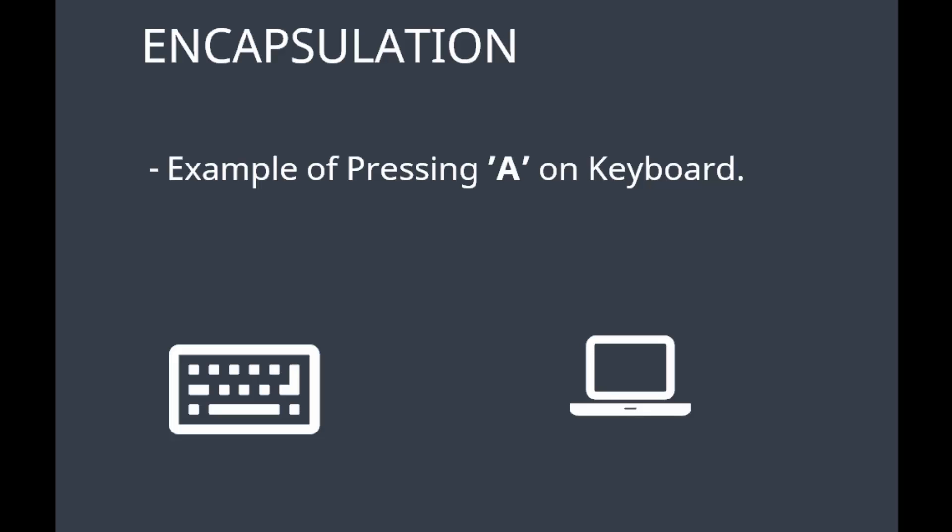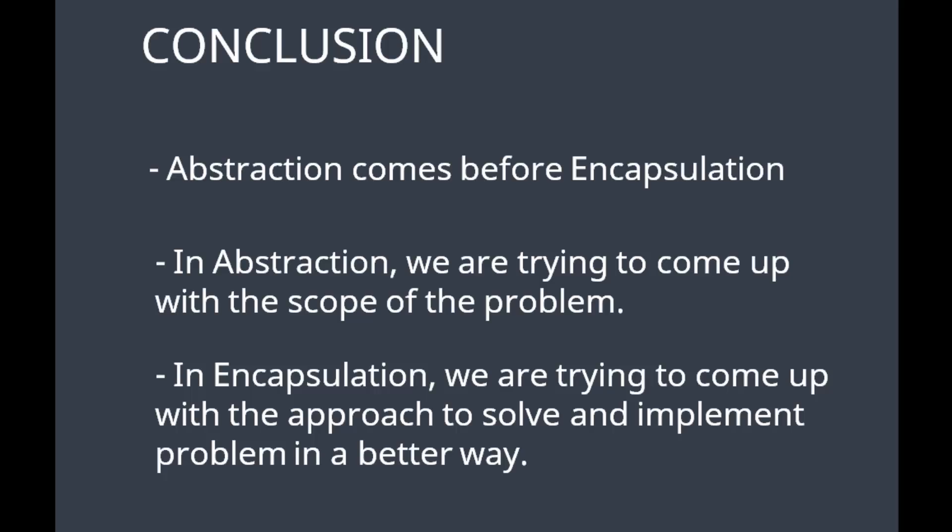So to conclude, abstraction comes before encapsulation. In abstraction, we are trying to come up with the scope of the problem. In encapsulation, we are trying to come up with the approach to solve and implement the problem in a better way. If you like the video, please subscribe to our channel.